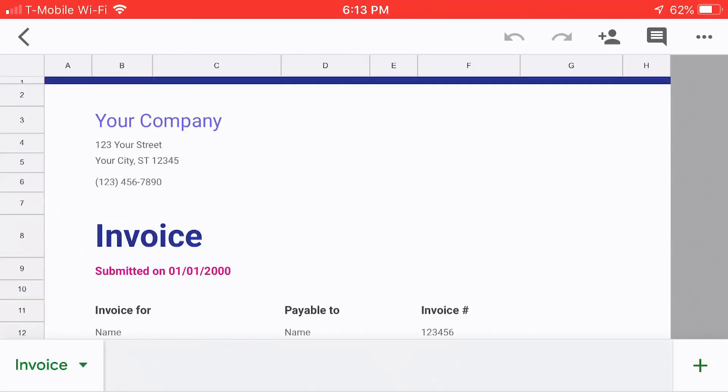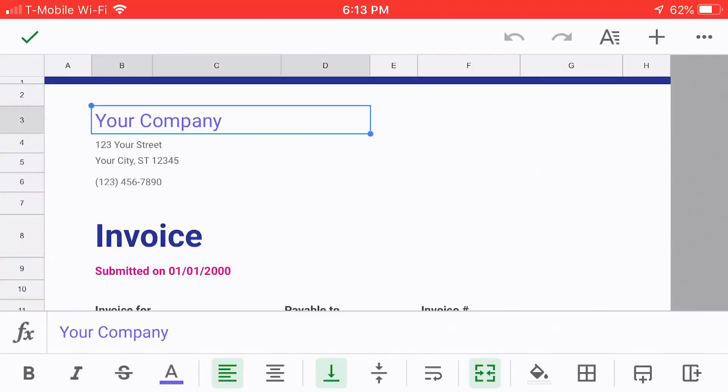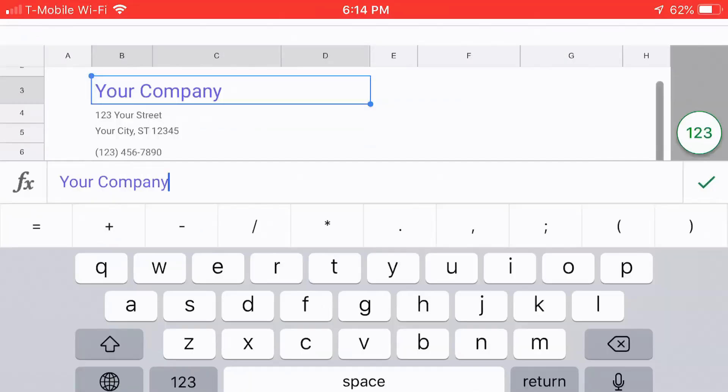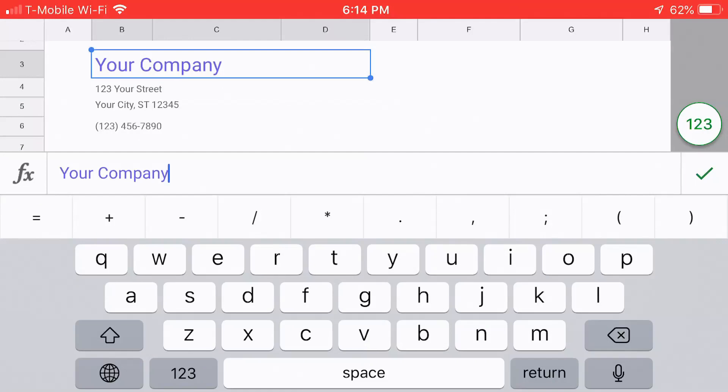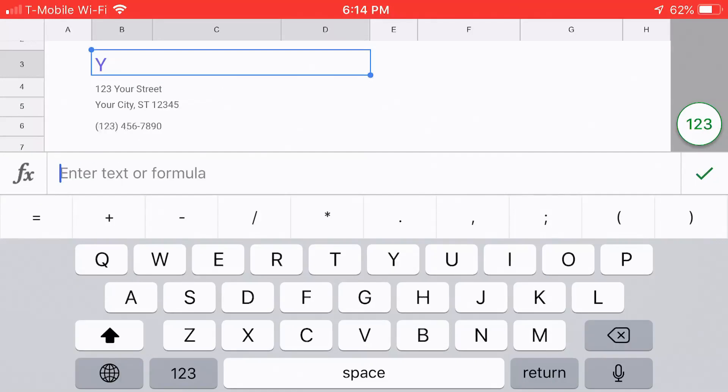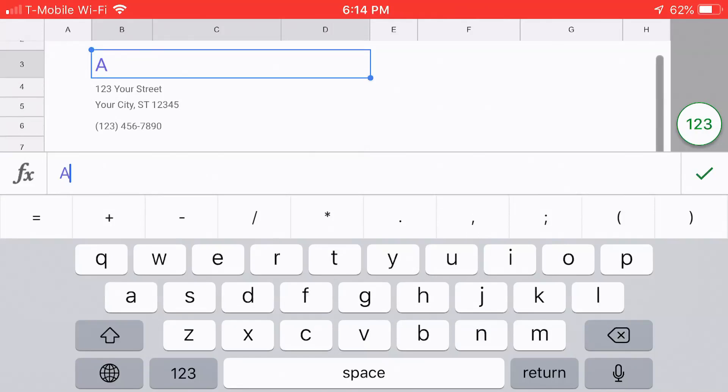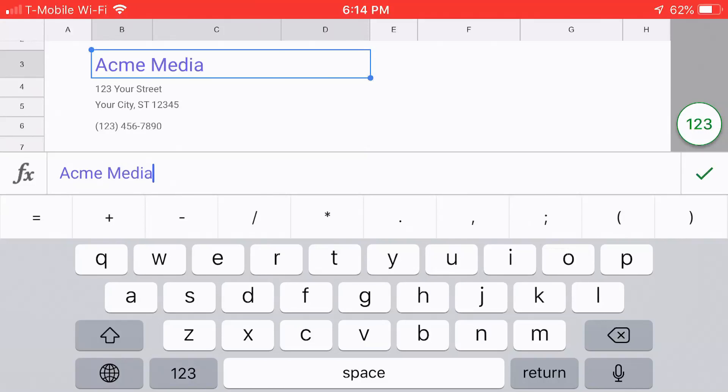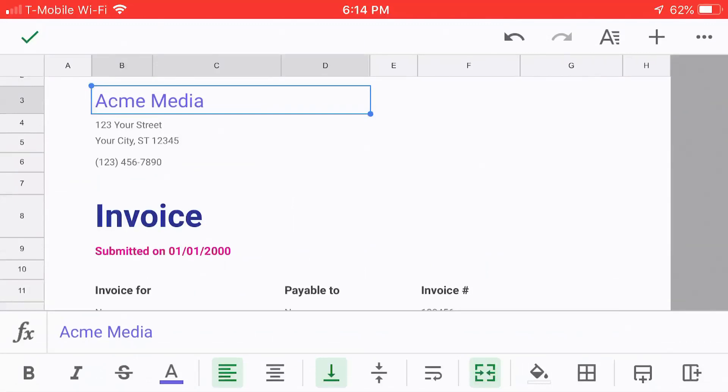If you wanted to start editing that, you would tap the field that you want to replace. It will show you the formula bar where it says your company on the bottom. I'm just going to tap that. Of course, you can put numbers in there, but you can also use text. I'm going to erase your company and put in Acme Media. Then, you'd hit the check mark on the right side there. That would be saved.